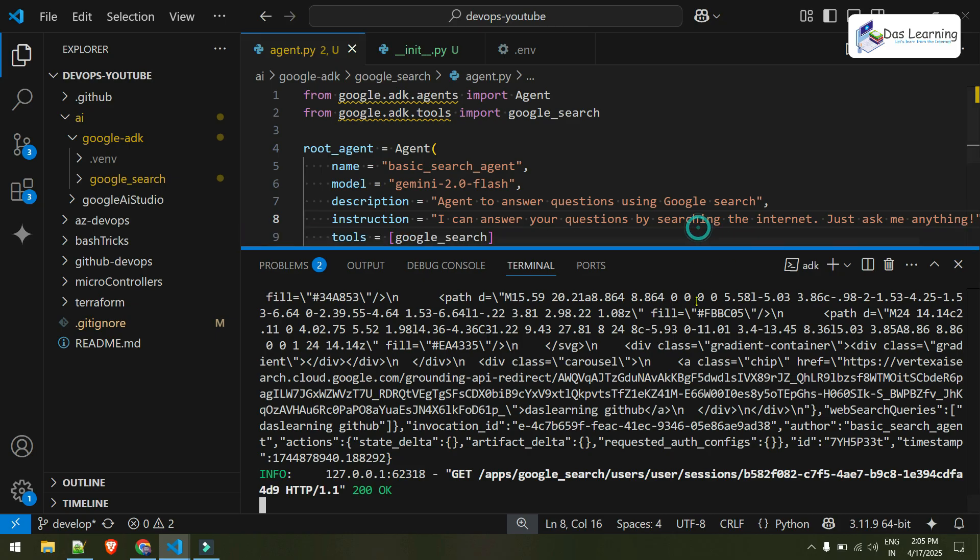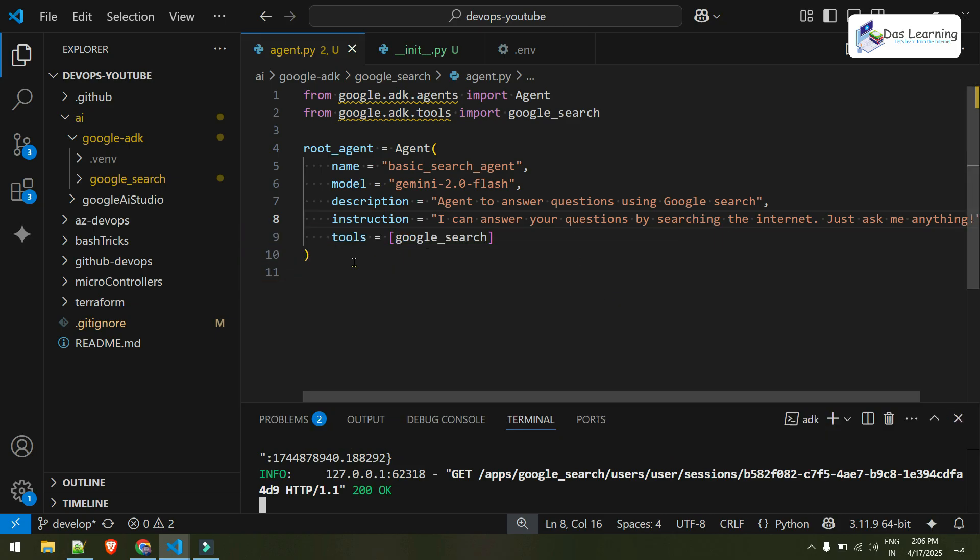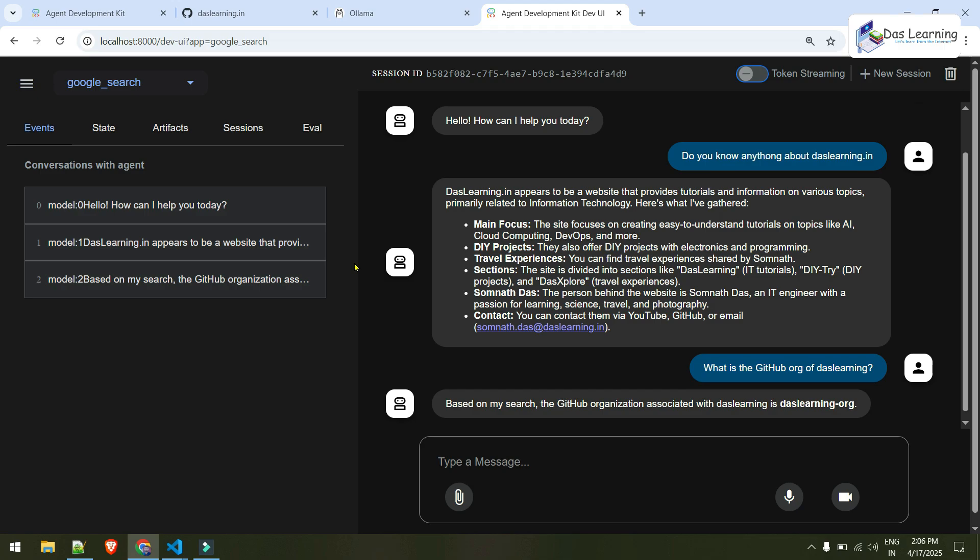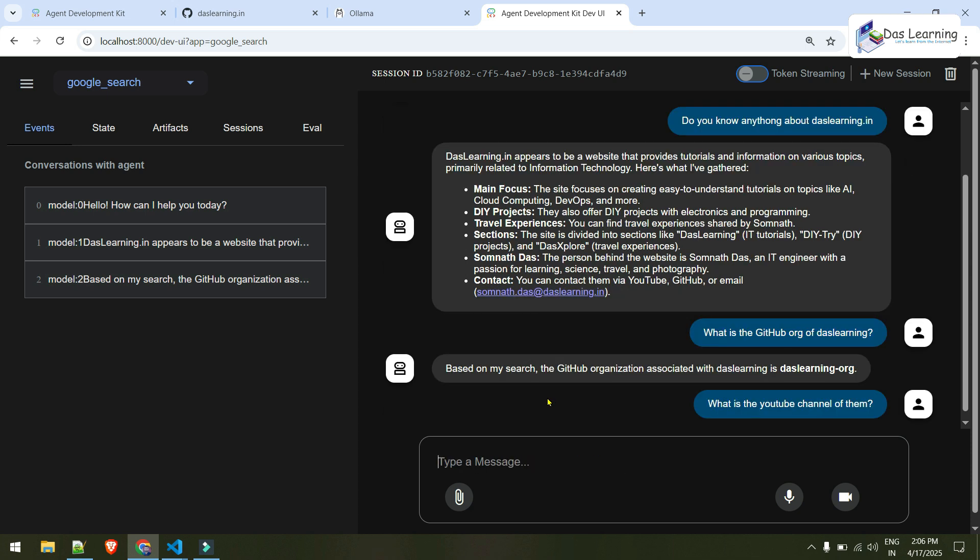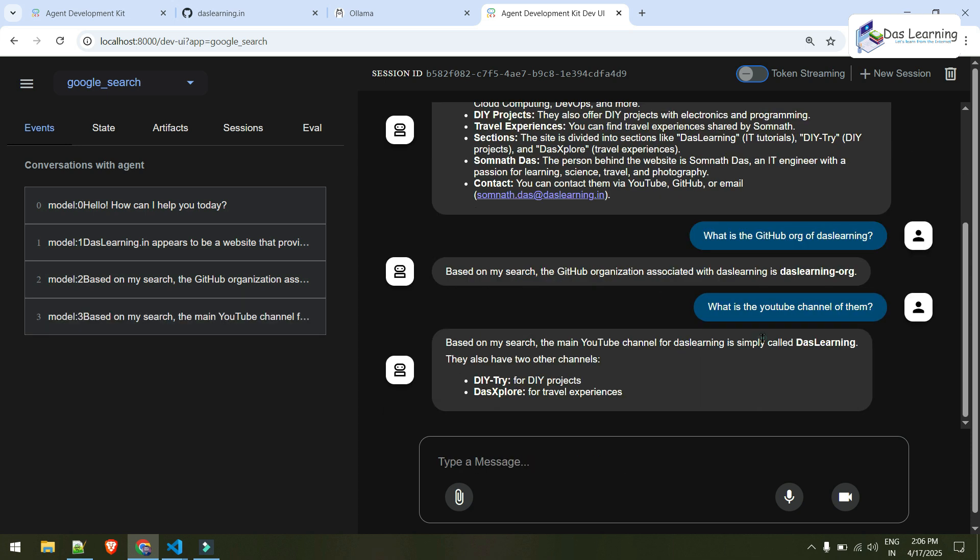And as you see, with just 10 lines of code, we can run our smart agent which can fetch the internet and give you summarized answers to your query. And what is the YouTube channel? My main channel is daslearning. And I have two more channels which is DIYTry and DasExplore. That is again absolutely spot on.